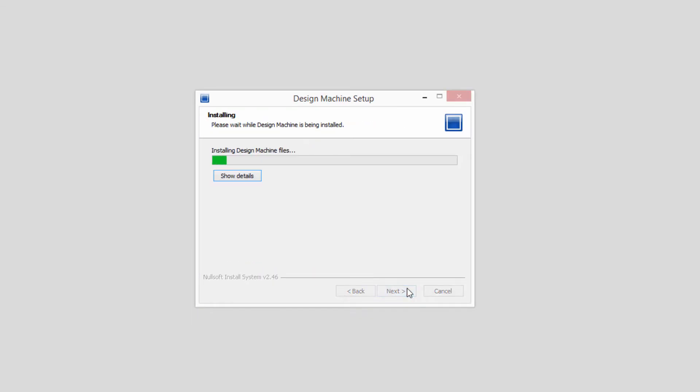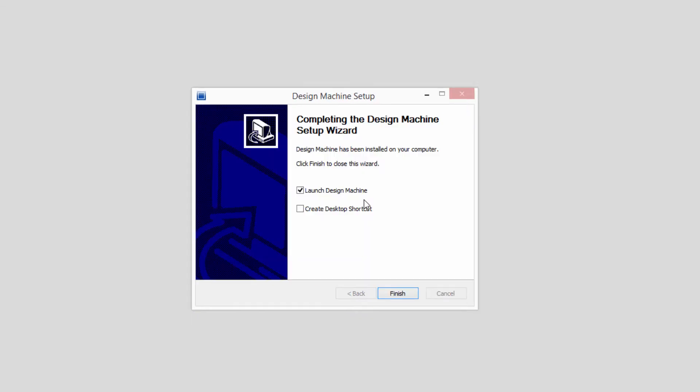At the end, you may launch Design Machine and create a shortcut for your desktop.